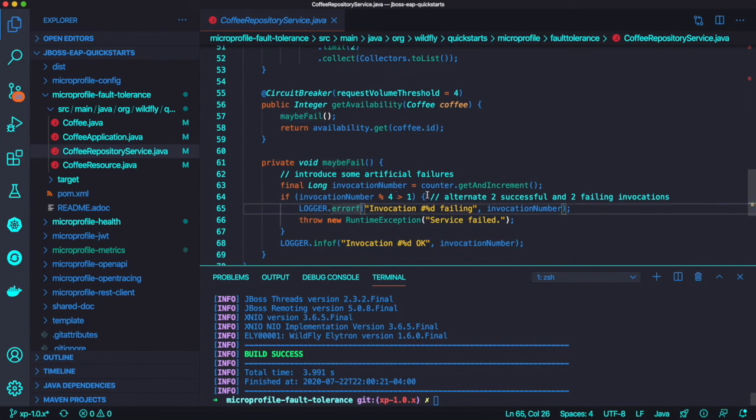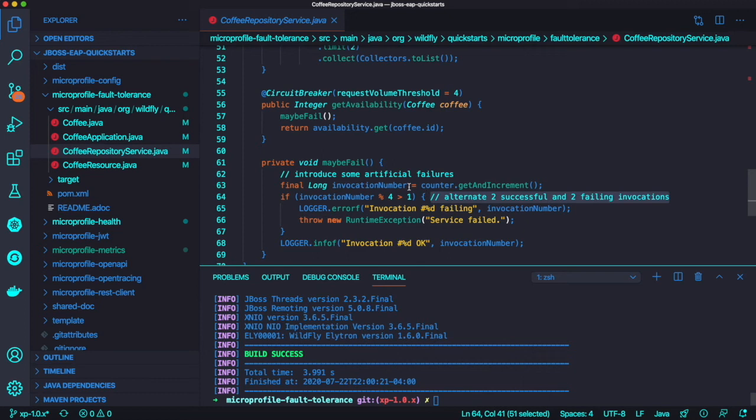Which means if you have 2 failures in the last 4 invocations, then the circuit breaker will be open and stay open for 5 seconds. Because we are putting intentional failure here once again, 50% failure.